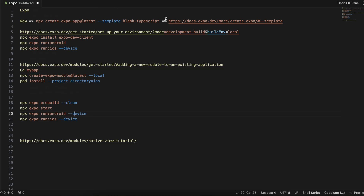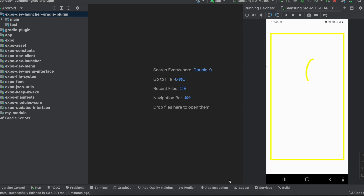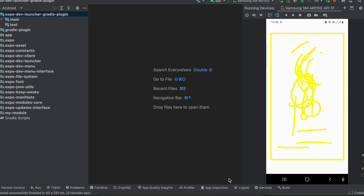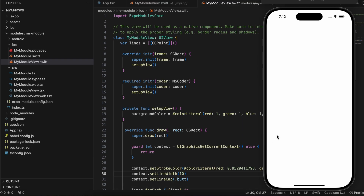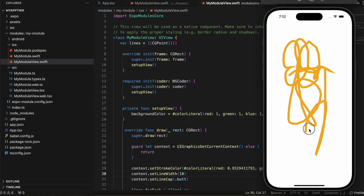Now I'll run the application. Here is the output for Android — with my finger I can draw anything on screen. I'm doing Wi-Fi debugging so the output is a little laggy, but I'm able to draw. Here is the output for iOS as well — I'm able to draw anything on the screen. That's it, thank you for watching!